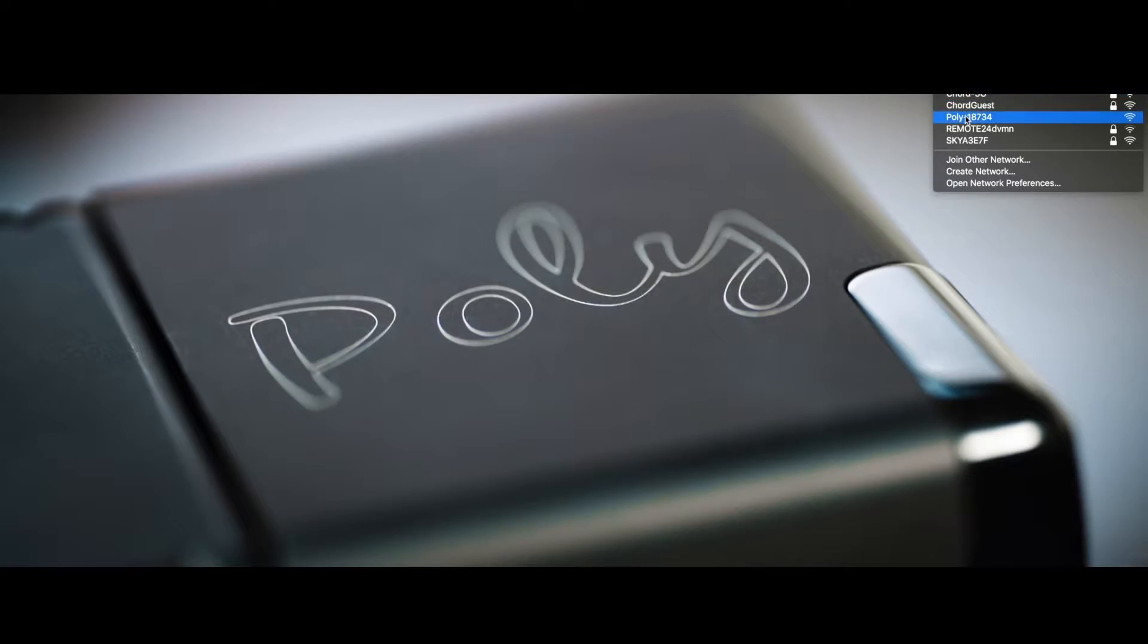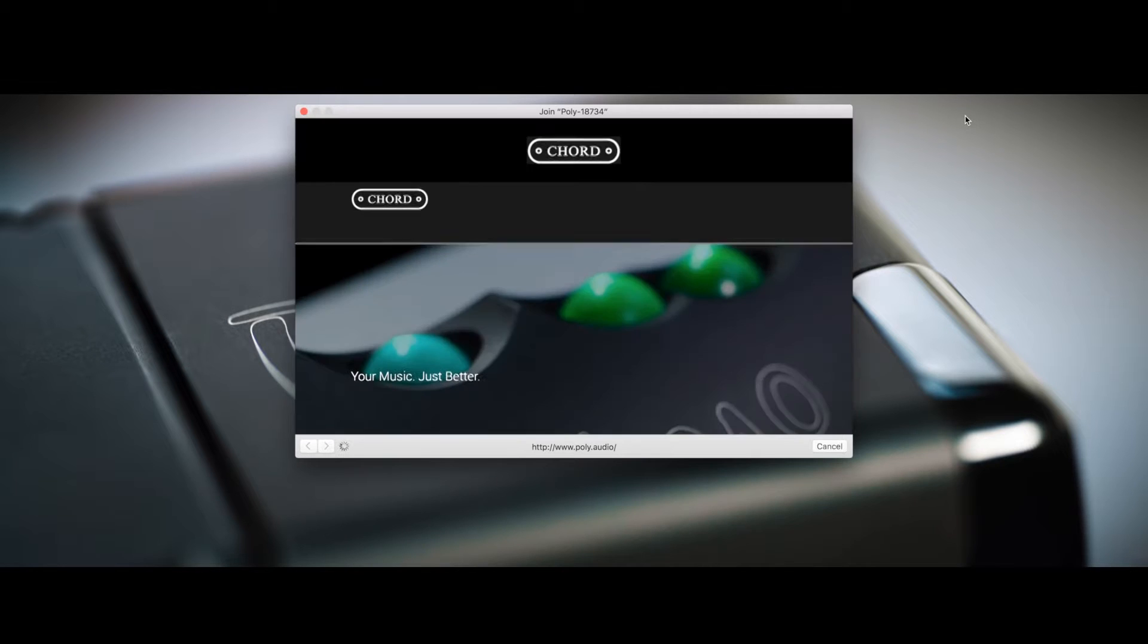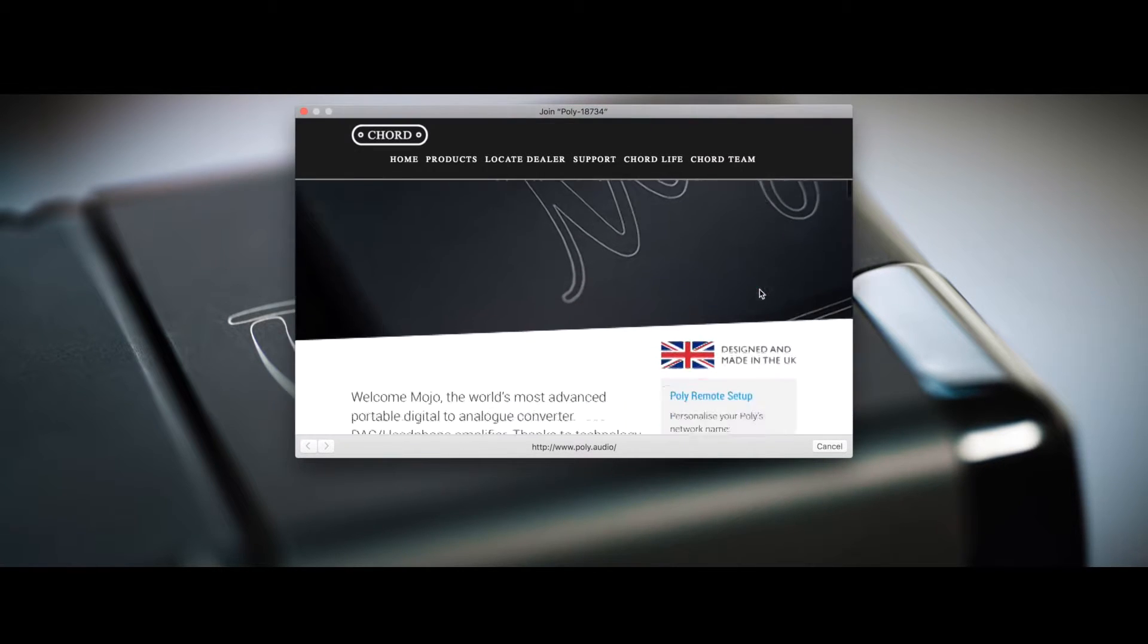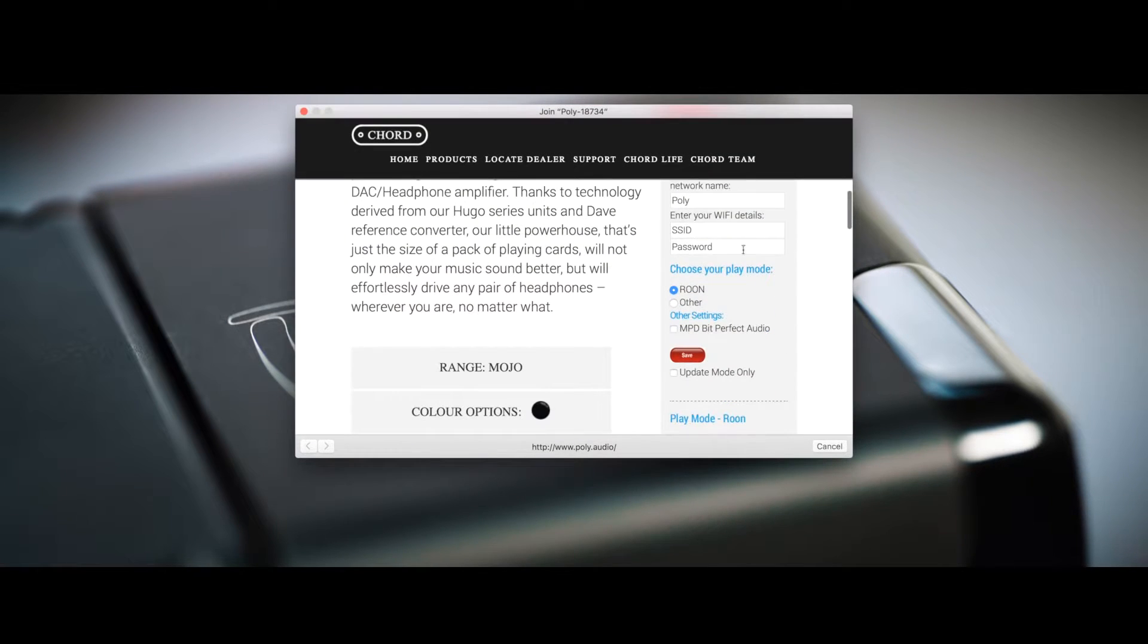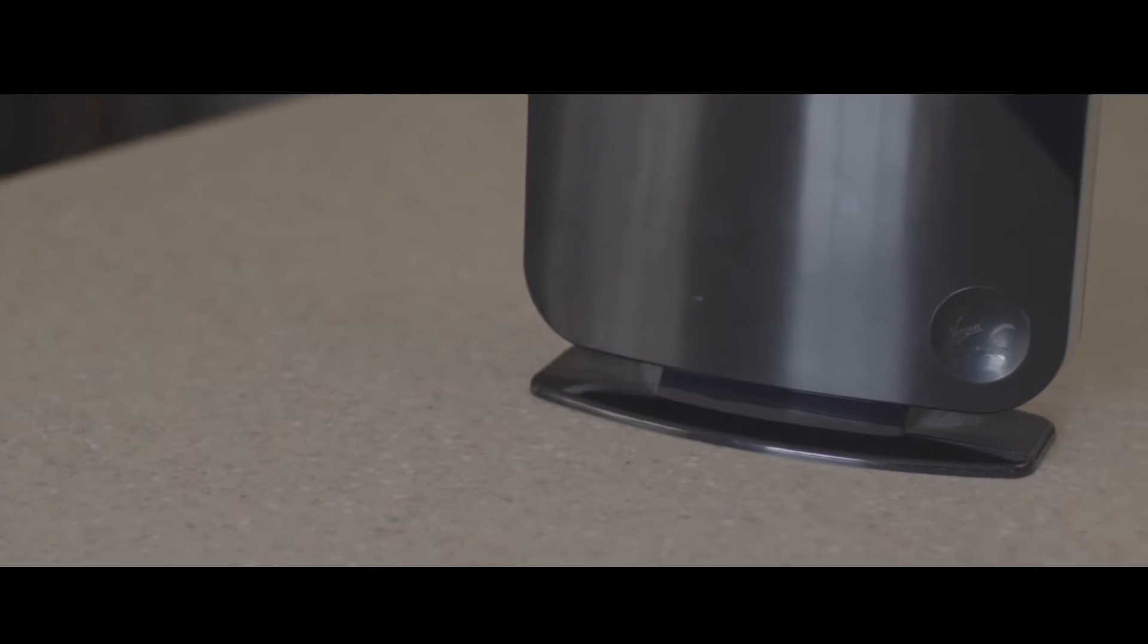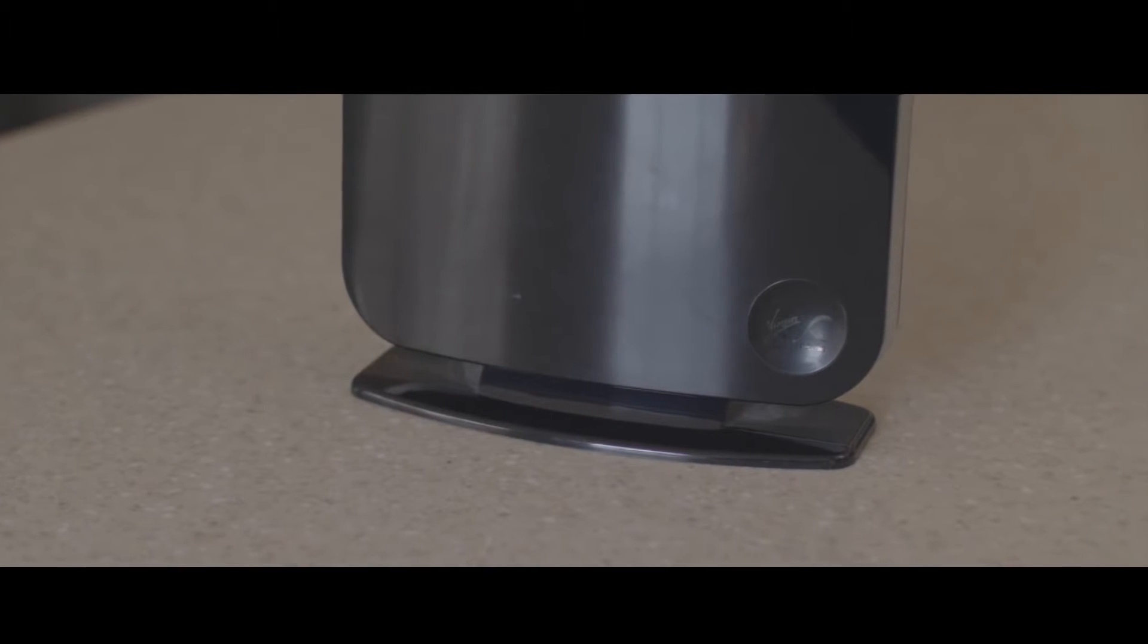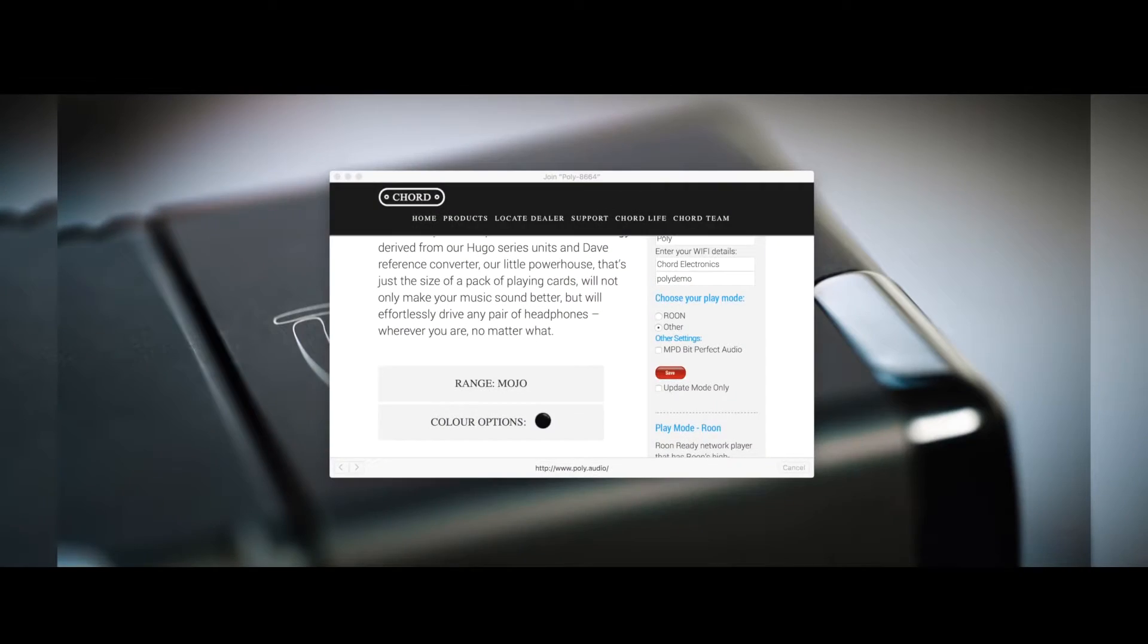Once connected, open your internet browser and input any address. Locate the SSID and network password for your router. These are usually found on the base or back and input the data into the fields.